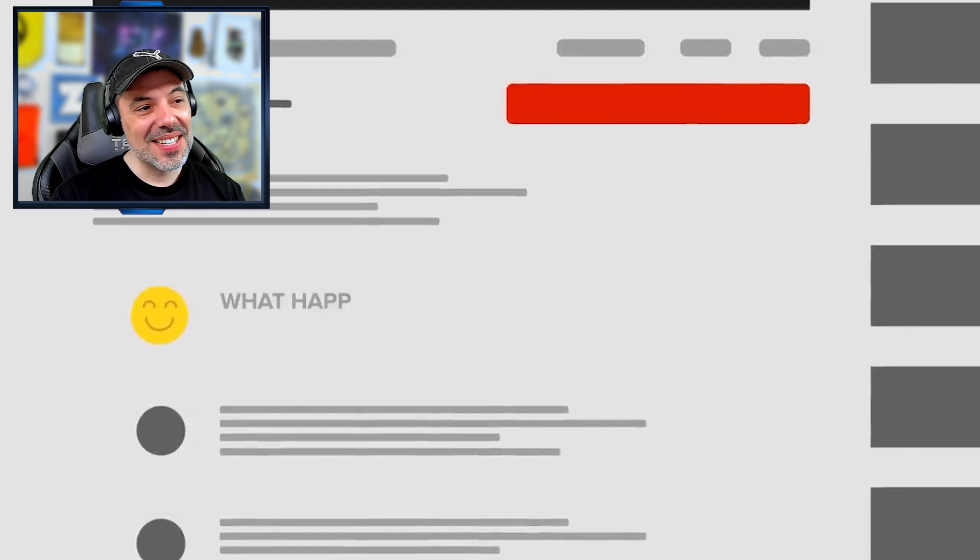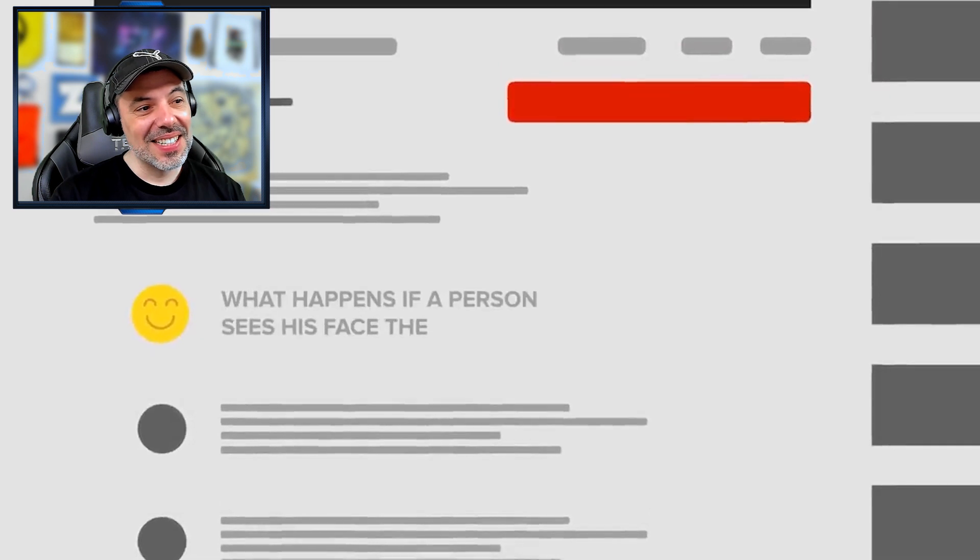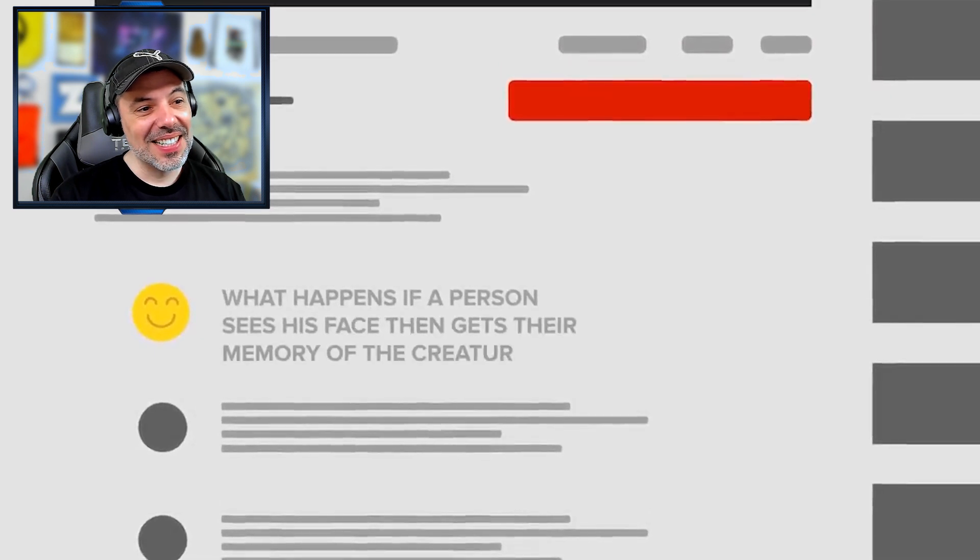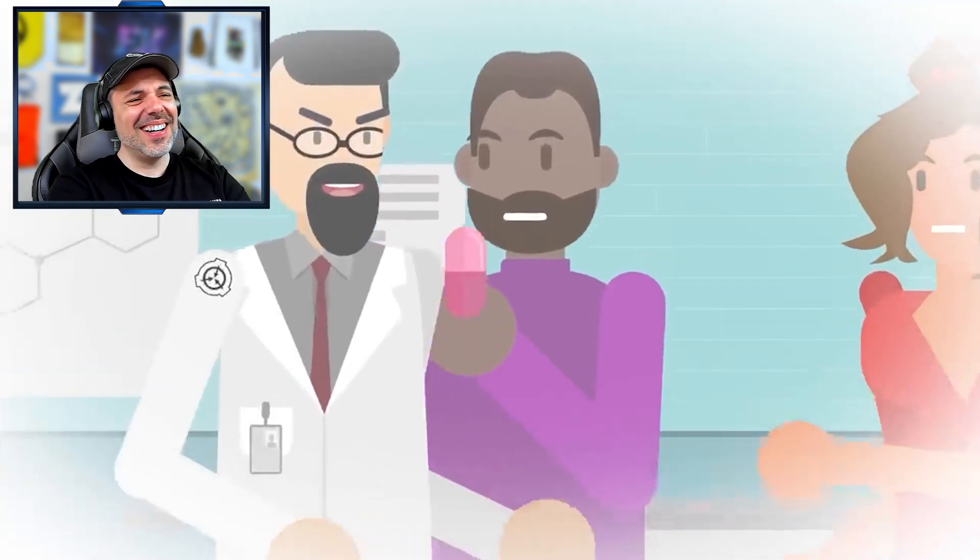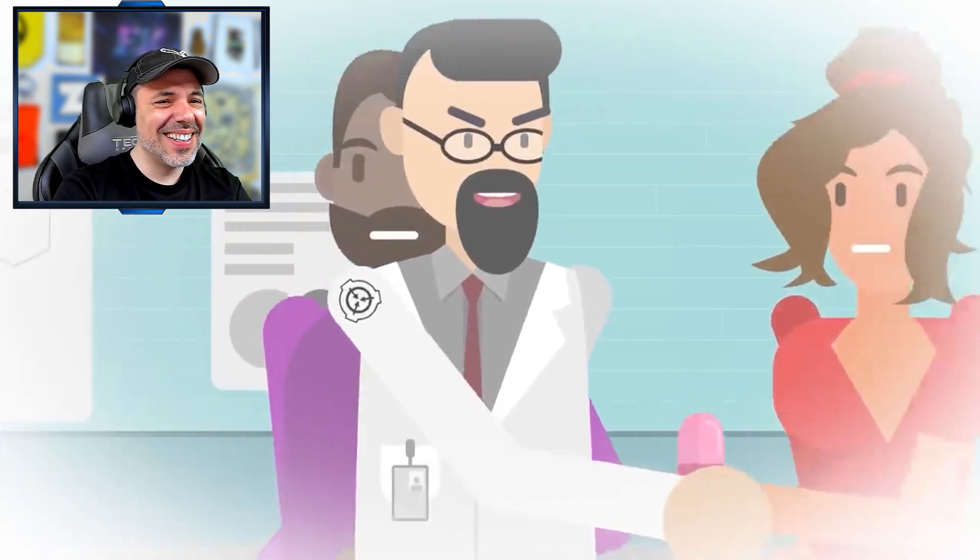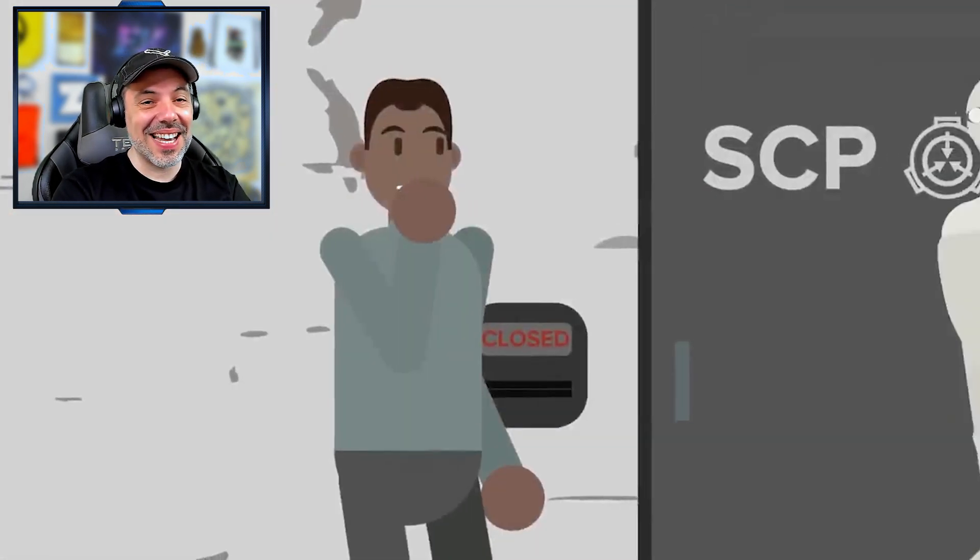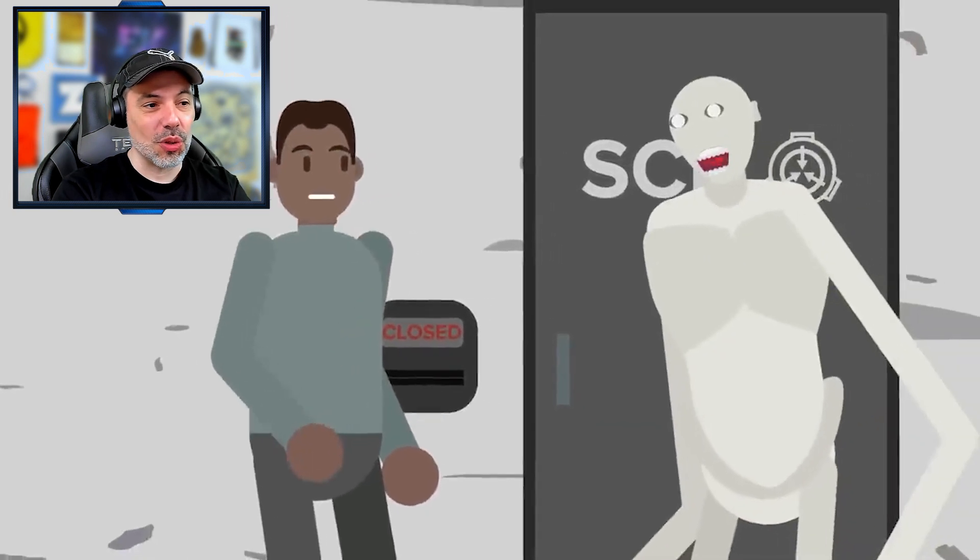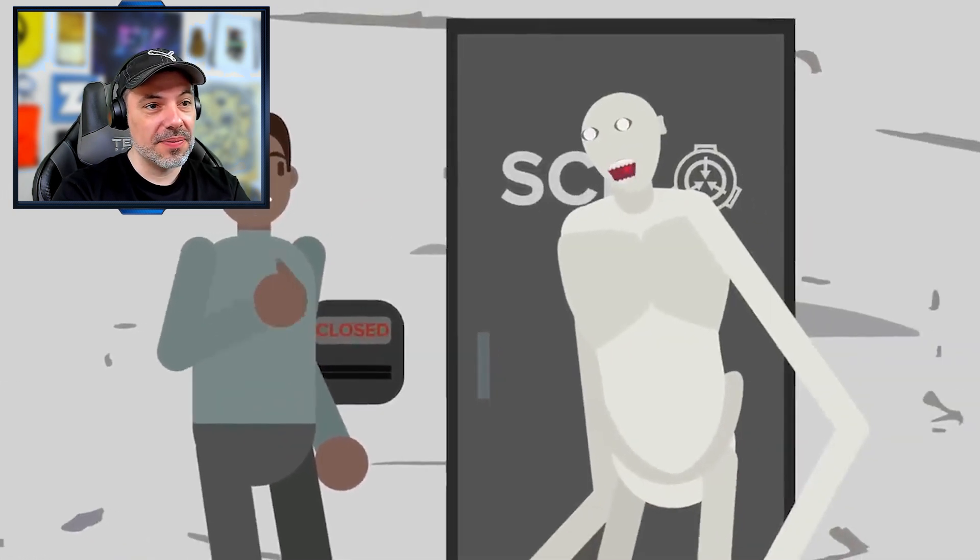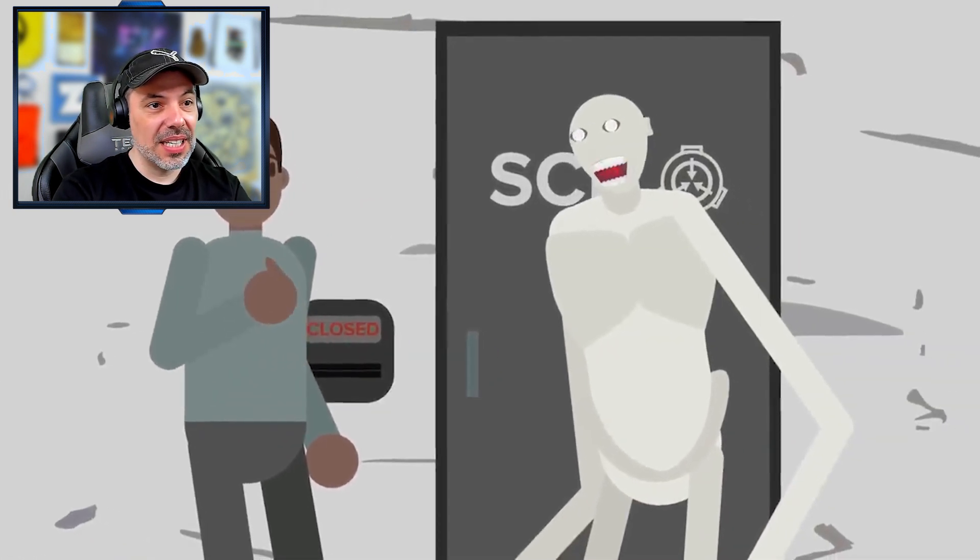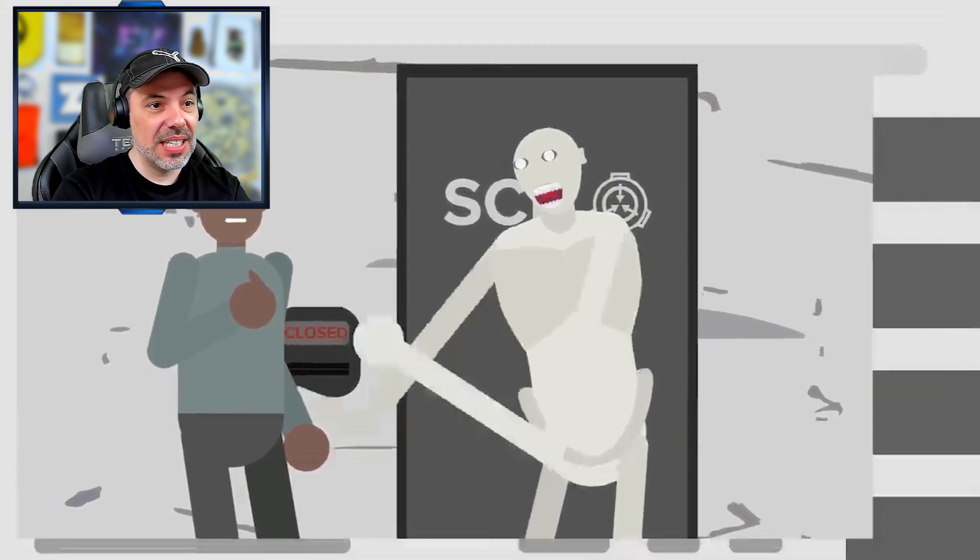What happens if a person sees his face then gets their memory of the creature wiped? Considering how good the foundation seems to be at wiping people's memories and their access to amnestics, if this worked, they probably would have made it standard procedure by now. So it's unlikely.